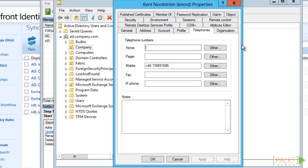In the next part, we will look at allowing helpdesk to manage the users using the FIM portal.